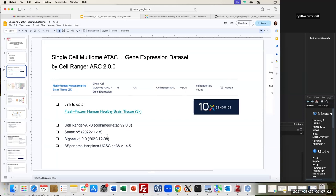The main tools we are going to use are the Cell Ranger ARC pipeline — which is where the count matrices come from — as well as Seurat version 5, Signac version 1.9, and the human genome as reference.